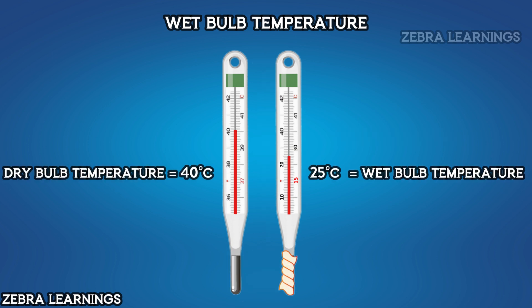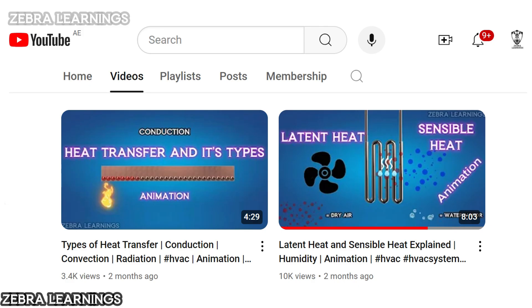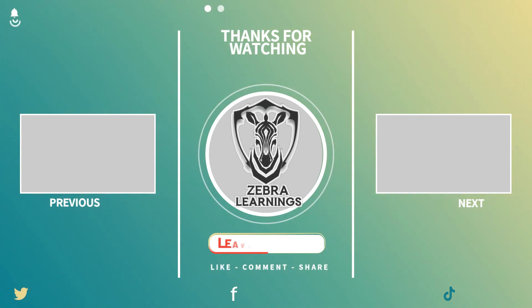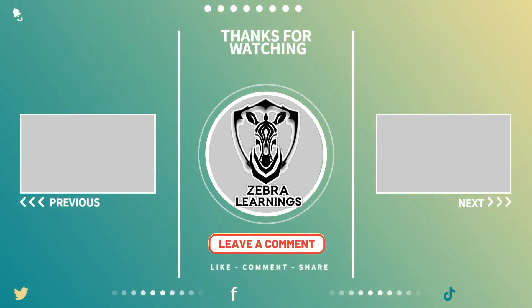The wet bulb temperature value will always be lower than the dry bulb temperature value. The heat absorbed when water evaporates is called latent heat. We have already uploaded a video about latent heat on our channel, and the link to that video is in the description and comments section for those who are interested.